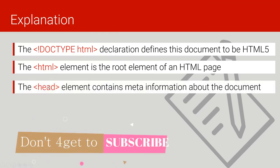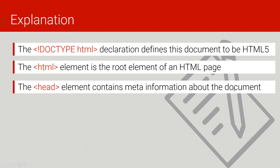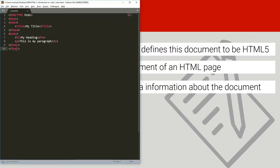The head tag element contains the meta information about the document. The head section holds information about the document — for example, we had our title inside it. It is information about the document, but it is not part of the visible document content. As we proceed, all descriptive information will be placed between the head tags.